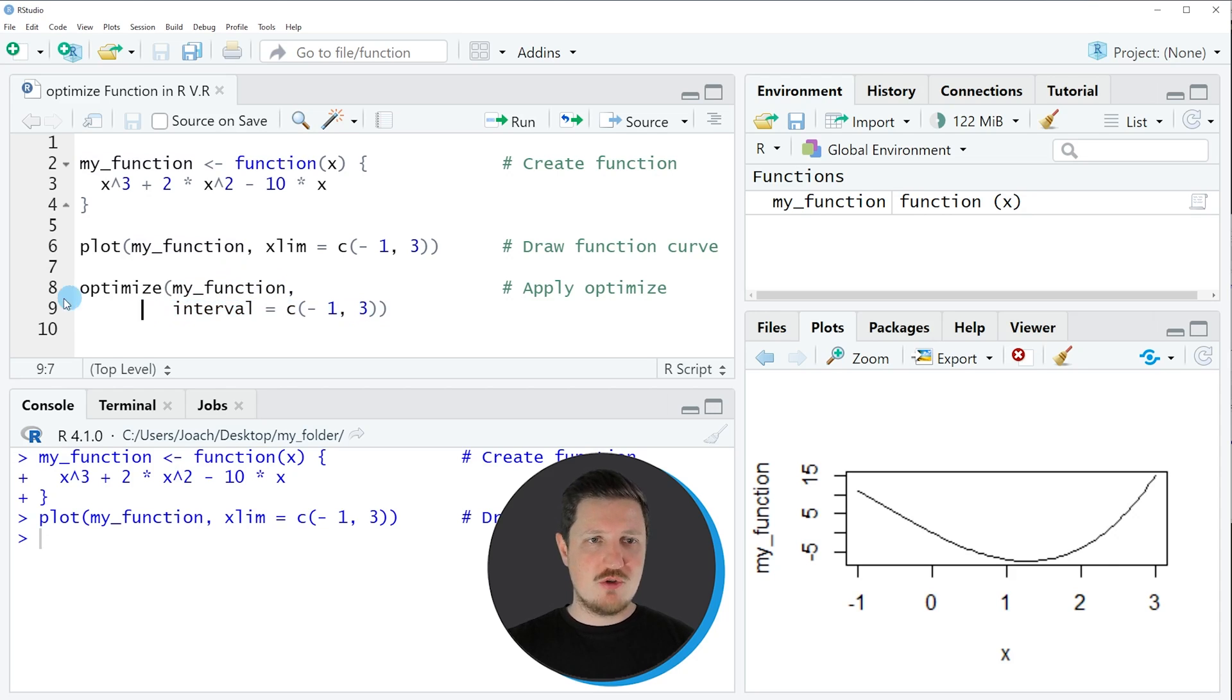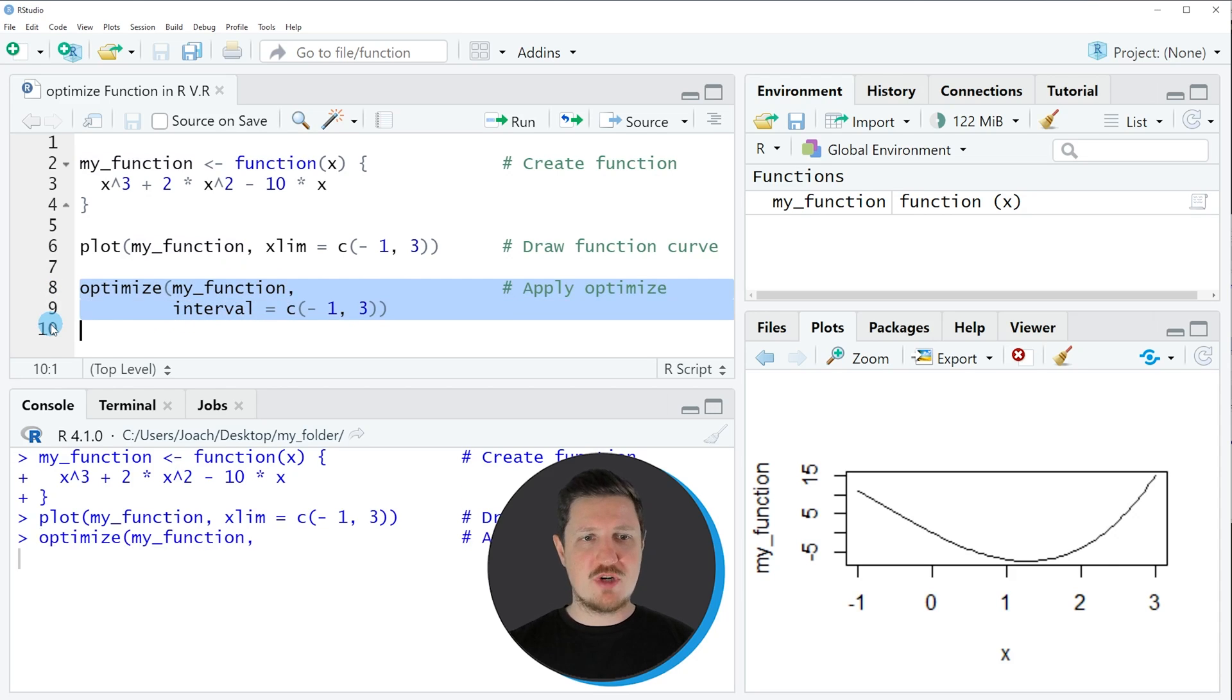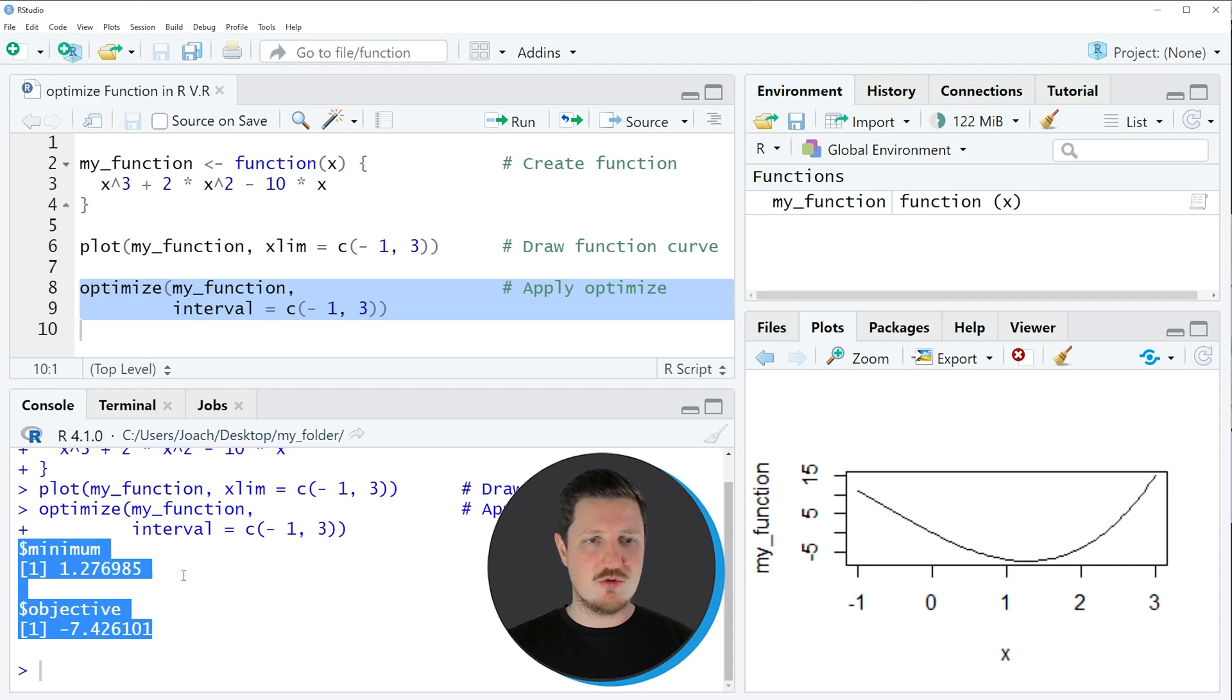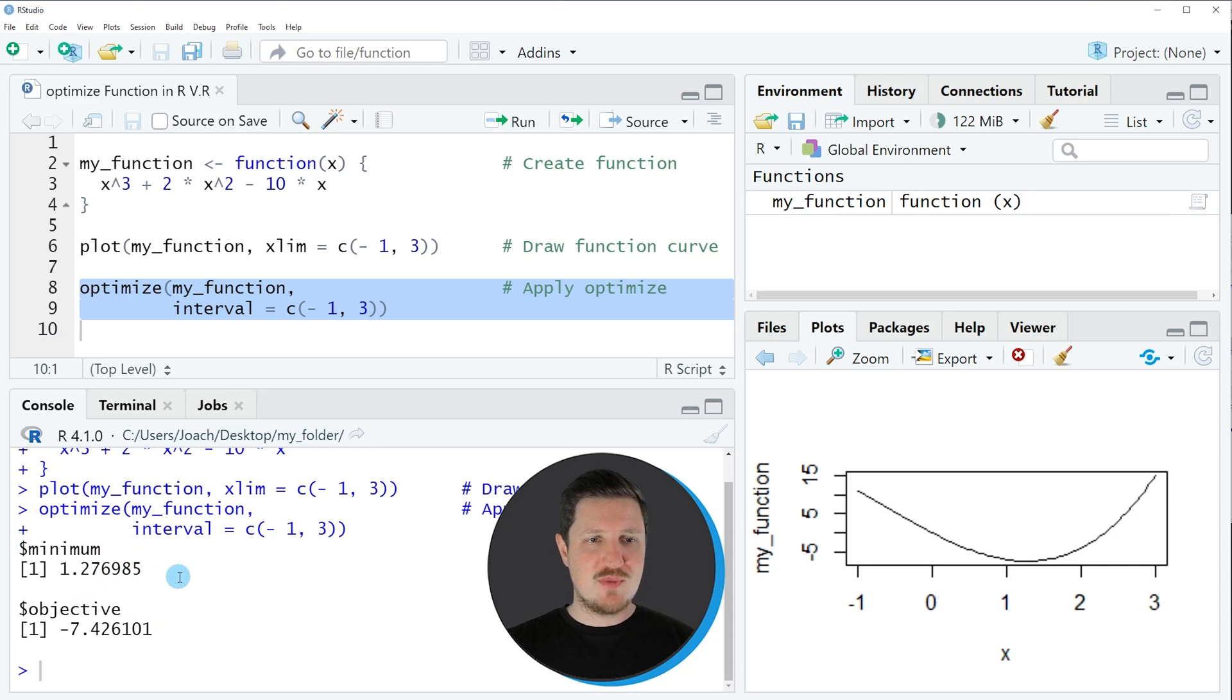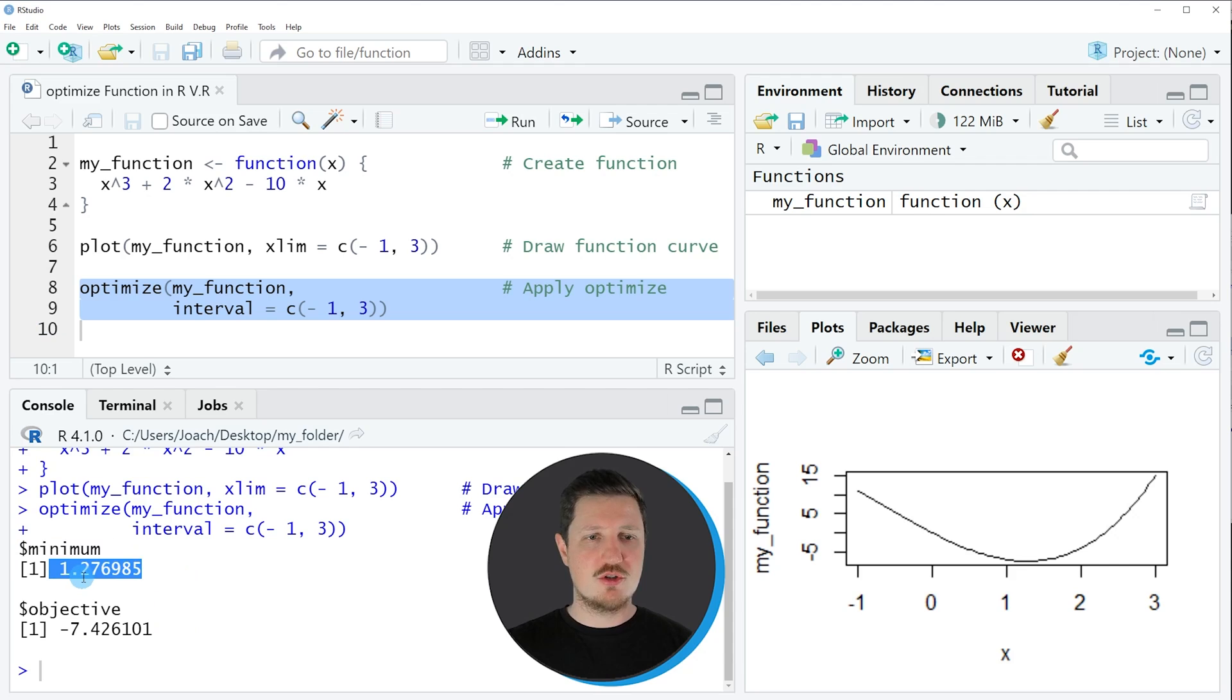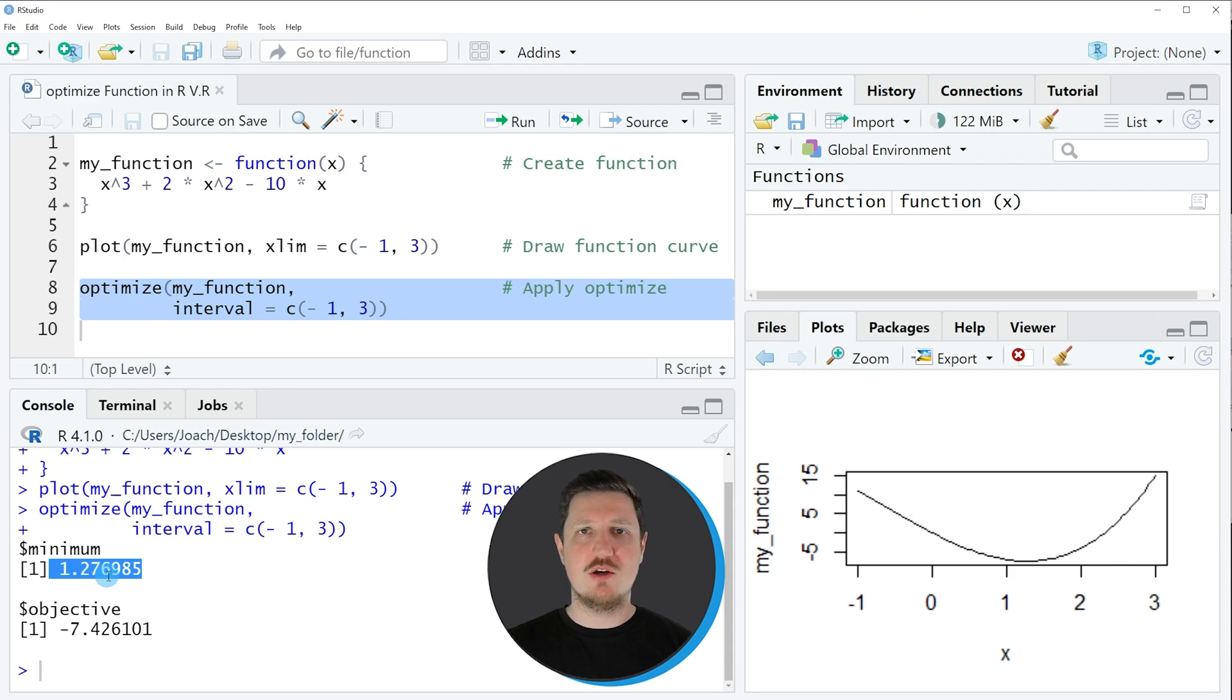If you run lines 8 and 9 of the code, you can see that some output is returned to the bottom in the RStudio console. The first value shows a minimum value, so at the x-axis position 1.277 a minimum has been located.